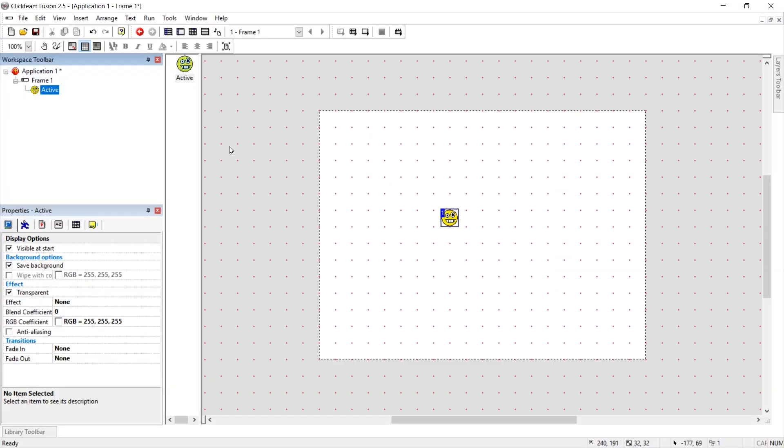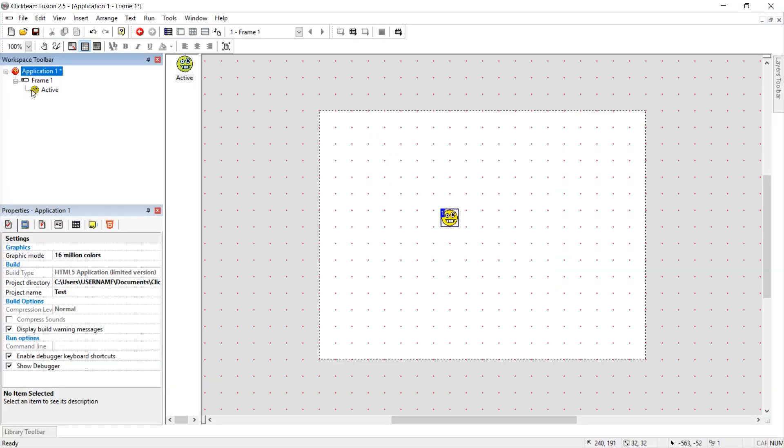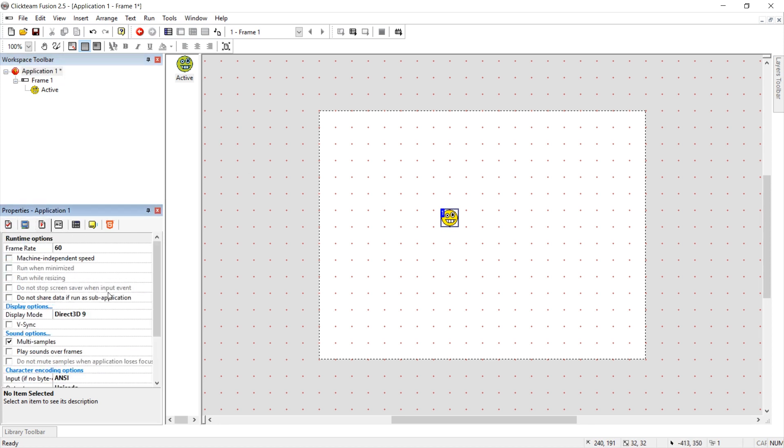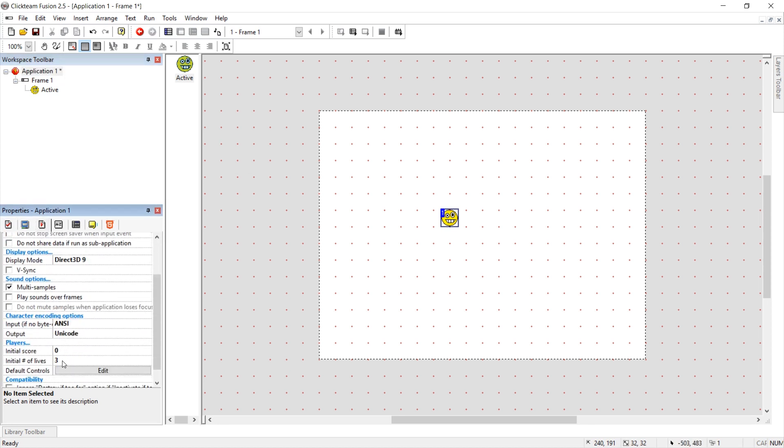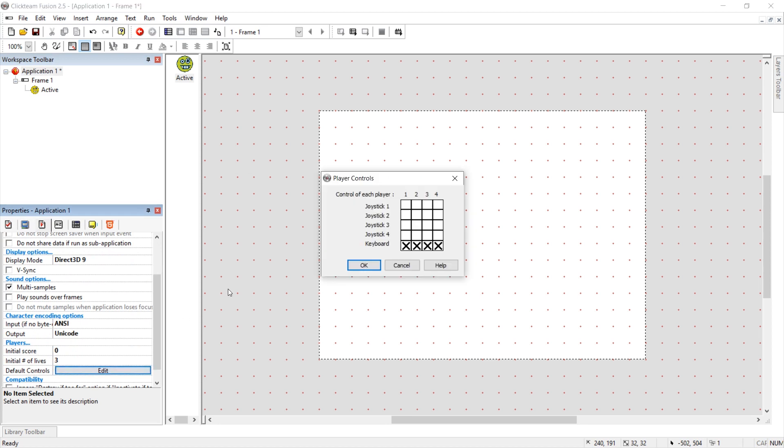If you want to change the keys that are used for moving, you can click on the application. Go to the runtime options tab. Scroll down. And here in default controls, you can press edit. And this is player one.